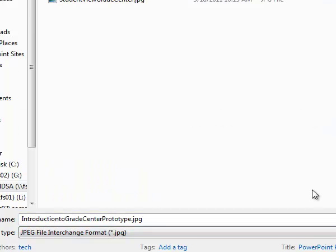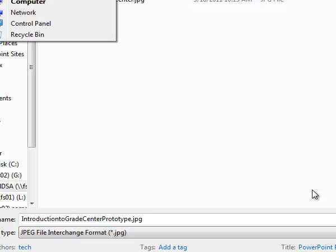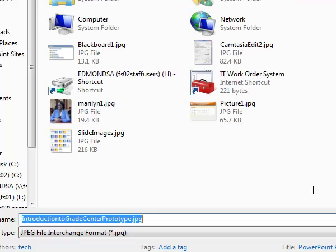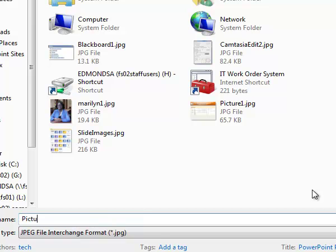And before I save it, I'm going to put it on the desktop and I'm going to call it Picture 2. And I'm going to do a Save.